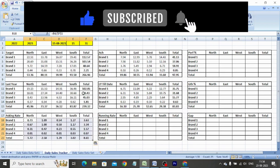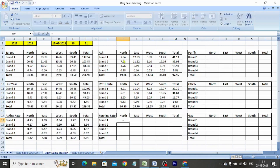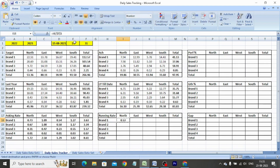To calculate the running rate, we divide the achievement till date by total number of days lapsed in the month. We type: equals I4 divided by $E$1. Copy-paste the formula in the entire table.